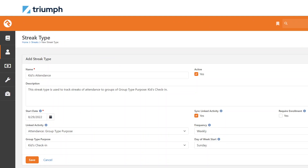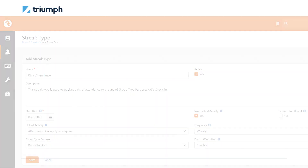Create a new streak type with the following information: name, description, start date, and sync linked activity. That linked activity is attendance group type purpose. For the group type purpose, we're choosing kids check-in — this is a newly created defined value of its type group type purpose. The frequency will be weekly and the day of the week start will be Sunday.